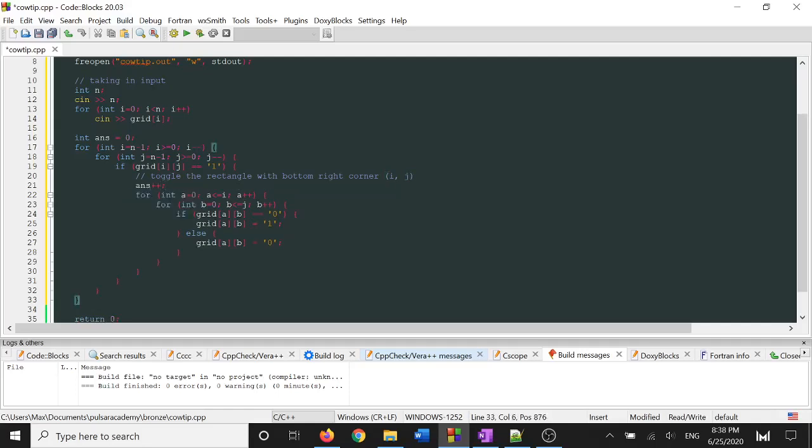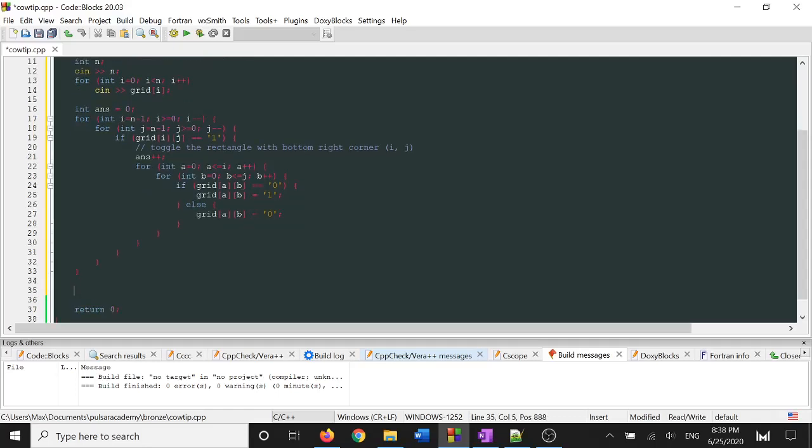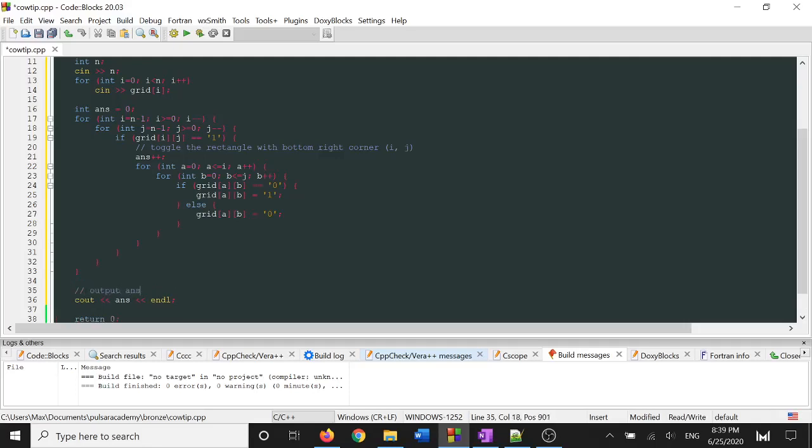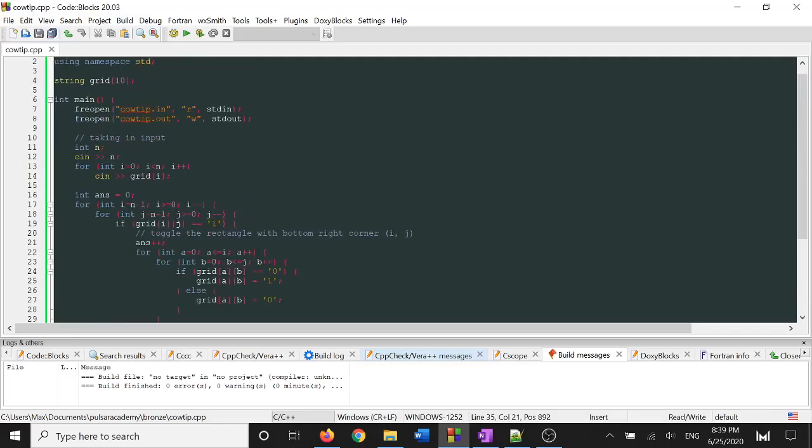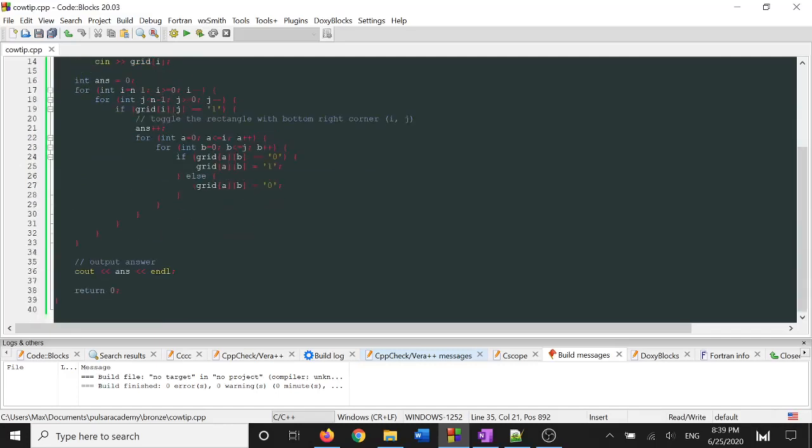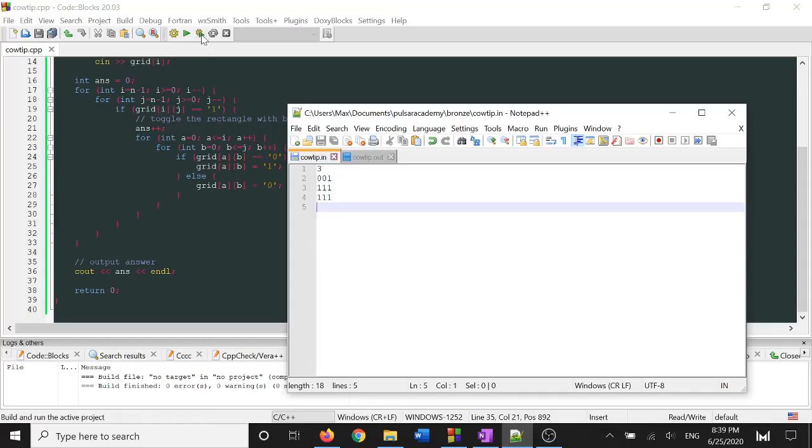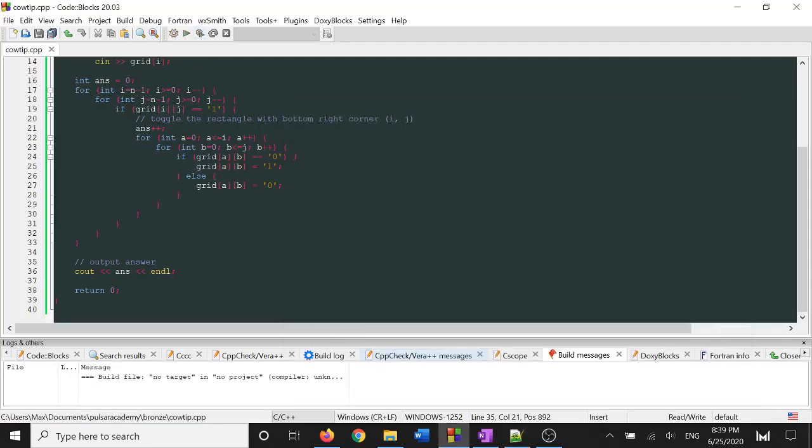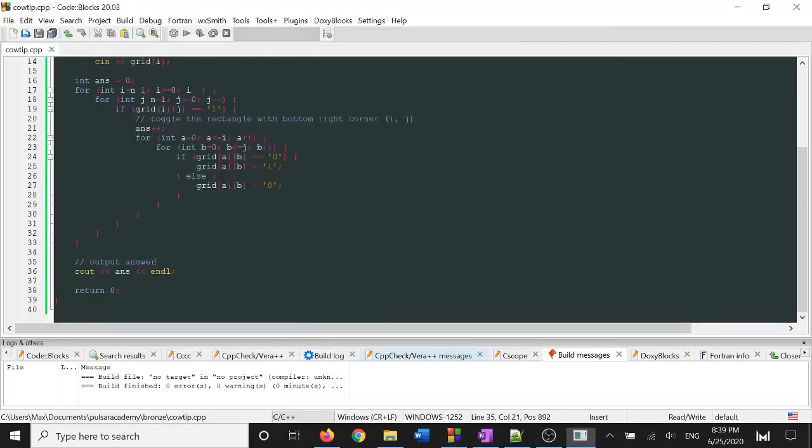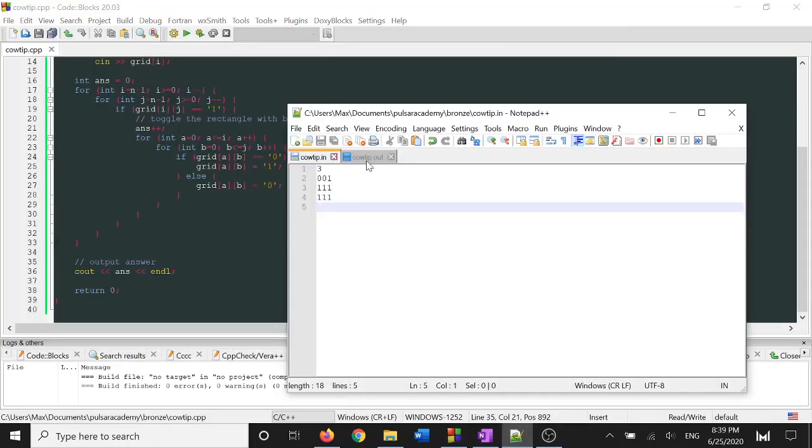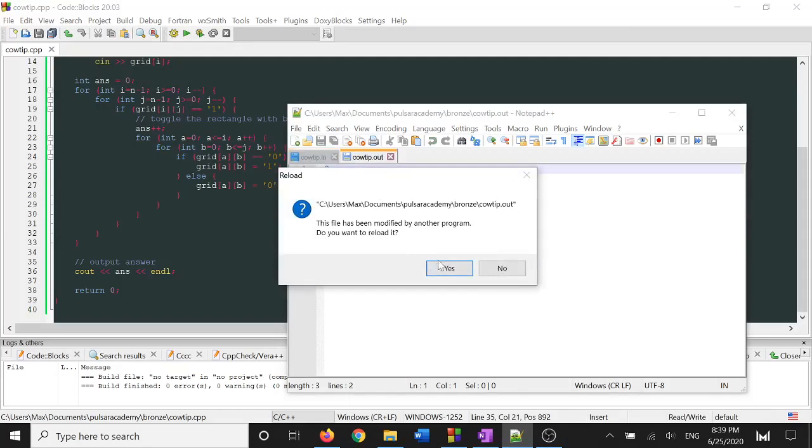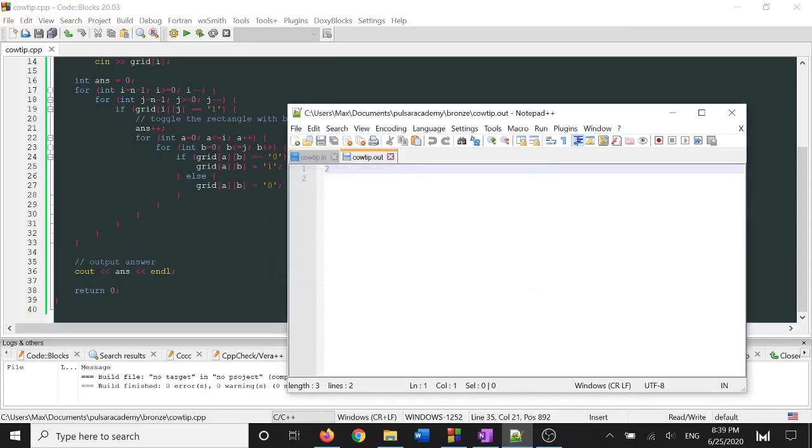And at the very end, I'm just going to go ahead and print our answer. Awesome. So let's see if this works. So I've already created a file called cowtip.in with the sample input inside, and I've created a cowtip.out file. So when I run this, I expect to see the answer of 2 inside the cowtip.out file. And indeed, I see 2.